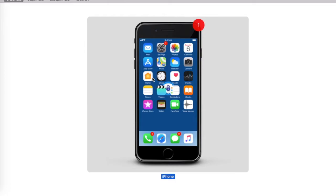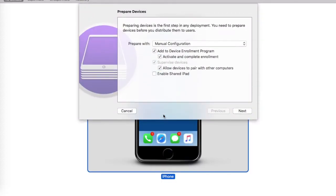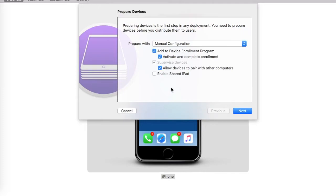One of the options would be to click on Prepare. Let me go ahead and right-click here. Now select Prepare. Once you click on Prepare, you'll be shown a dialog where you would be able to convert this device or enroll this into the device enrollment program and also make it supervised.